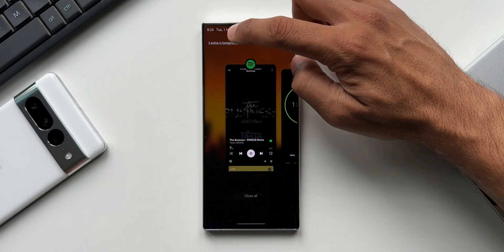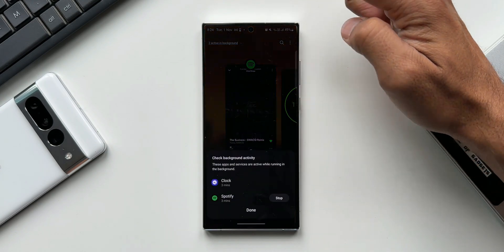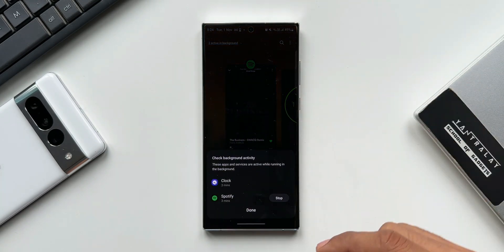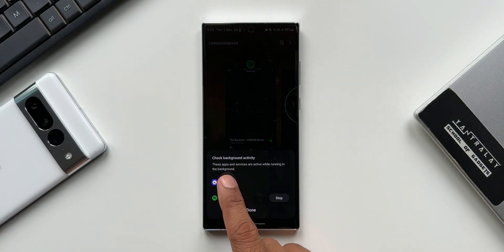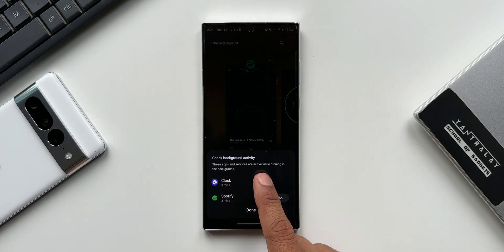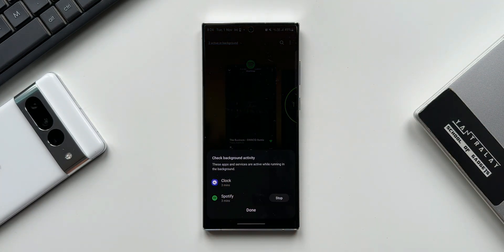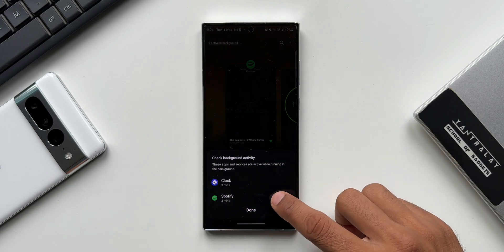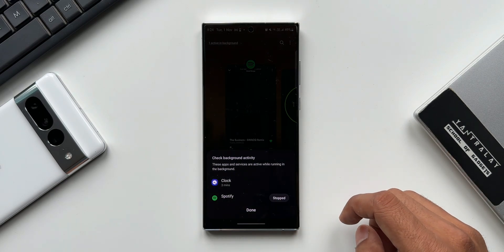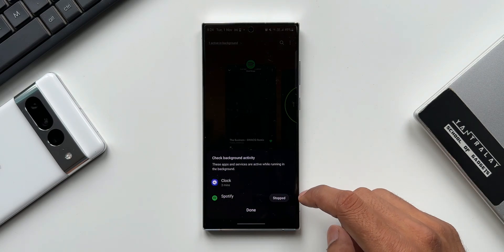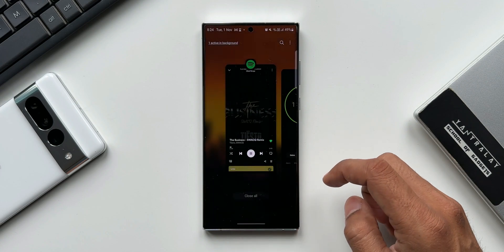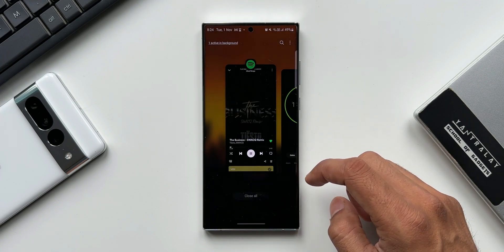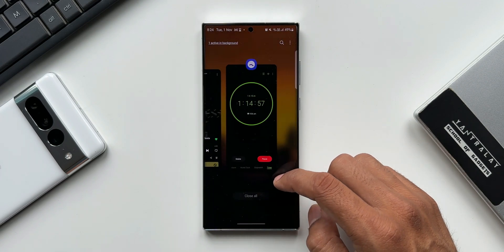Coming back to the Galaxy phone, I'll tap on this notification. As you can see it says check background activity - these apps and services are active while running in the background. I can just tap on stop to stop that particular application, then tap on done and we are done.